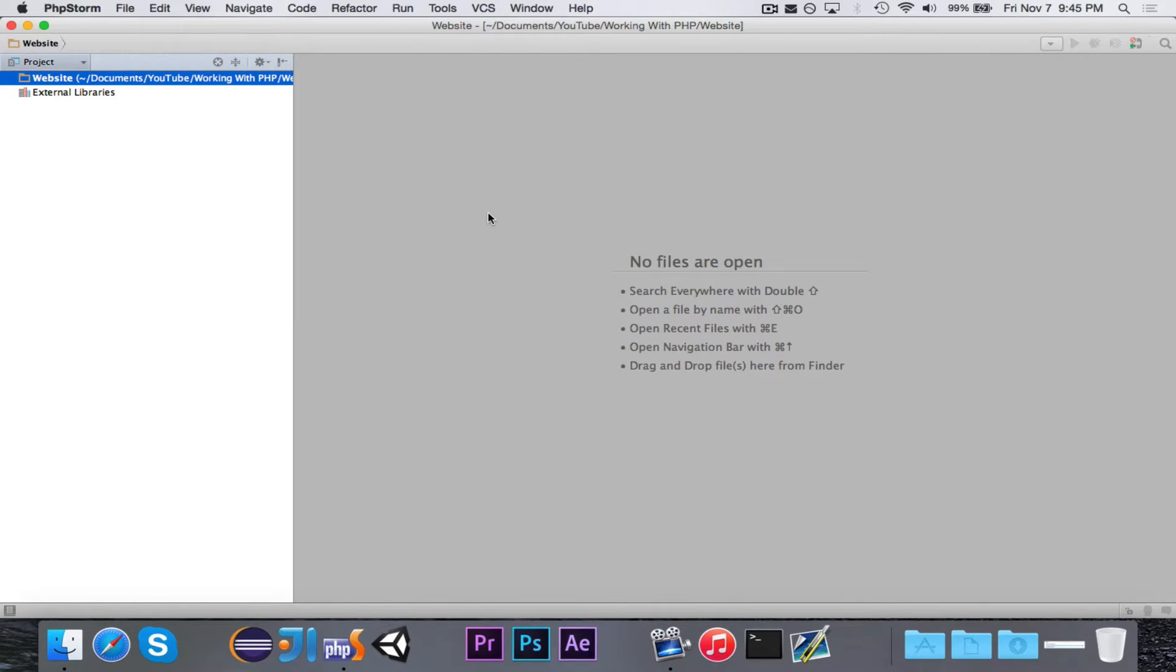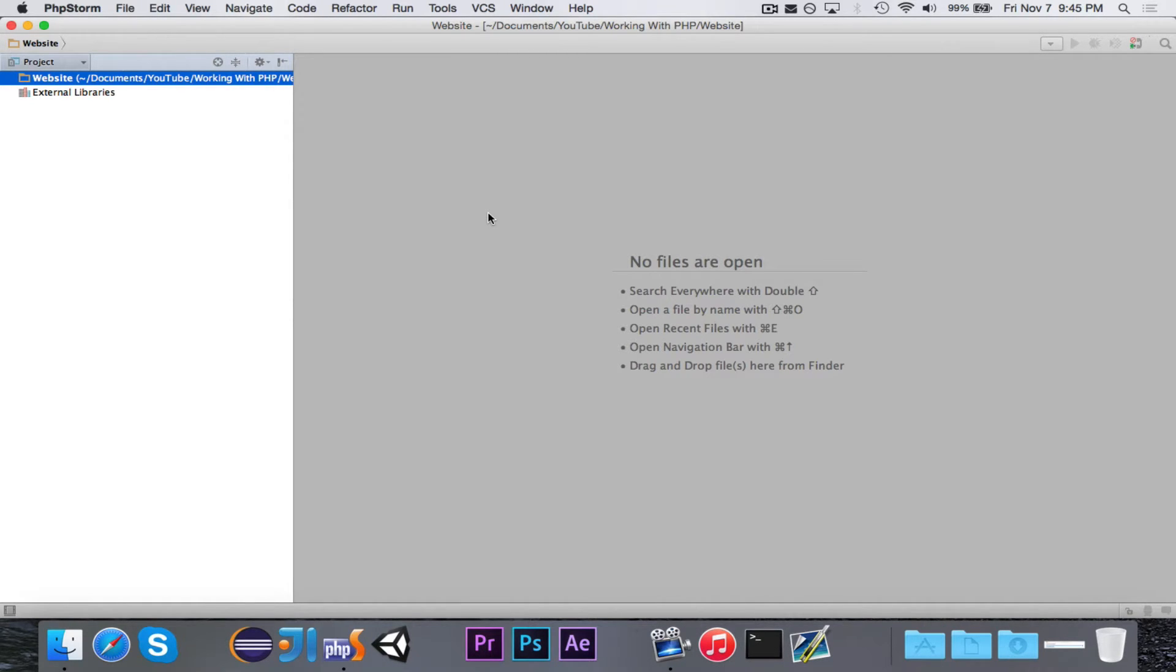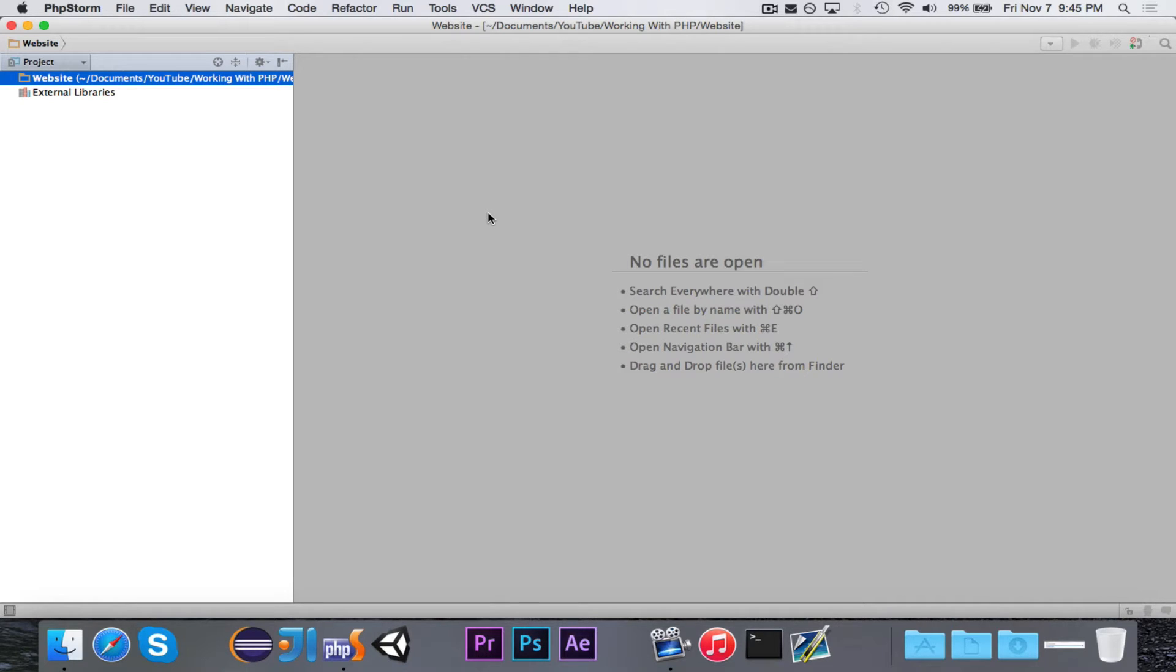In this series, we're going to learn how to use PHP to make a dynamic website. We'll take a look at a lot of different parts and a lot of different uses of PHP, and basically we'll end up making a simple website with some dynamic content using PHP.